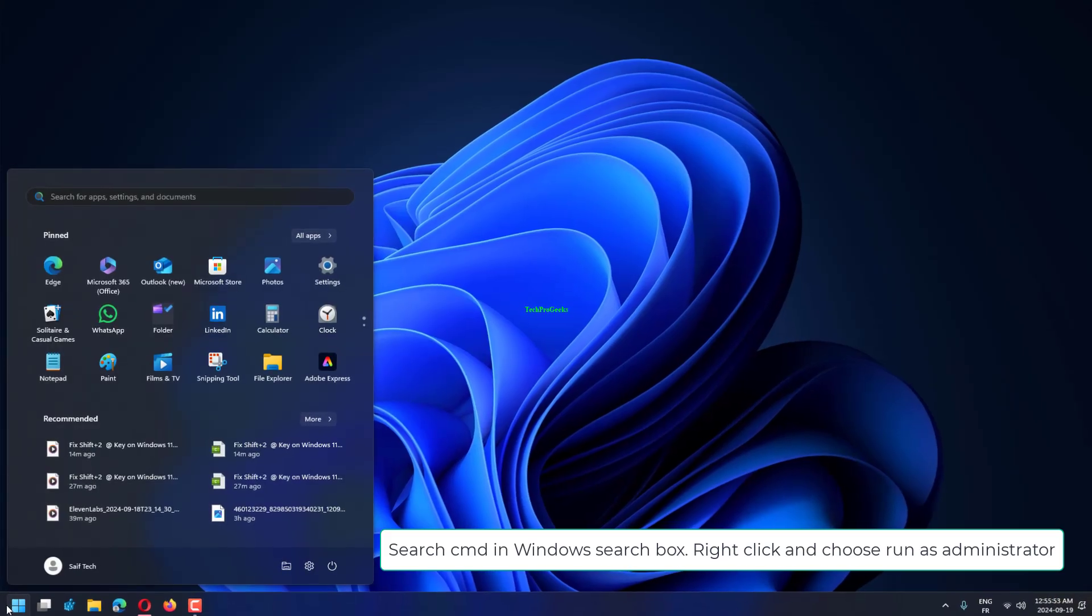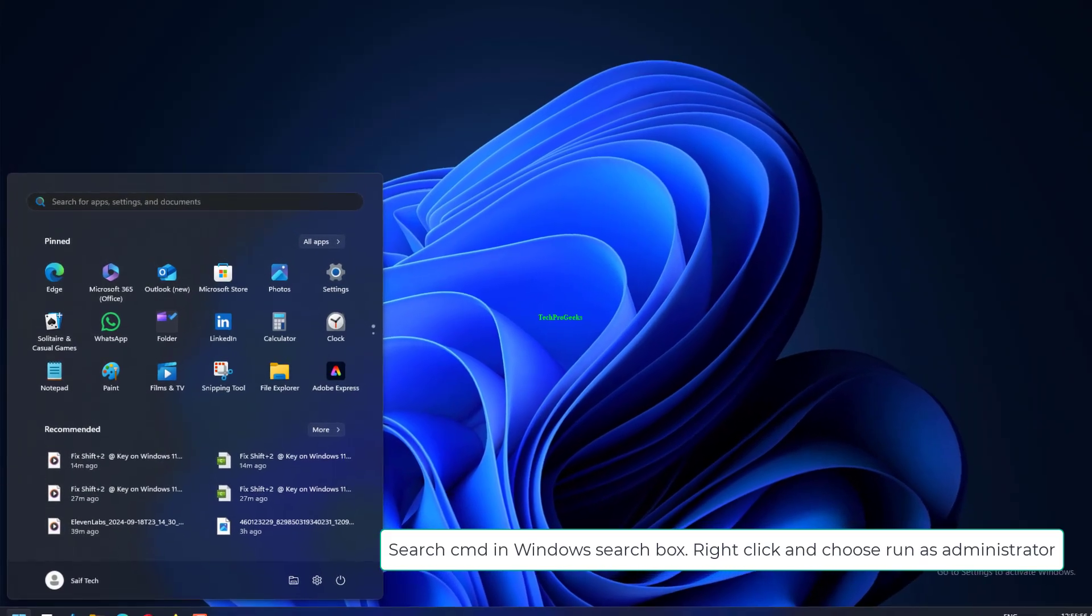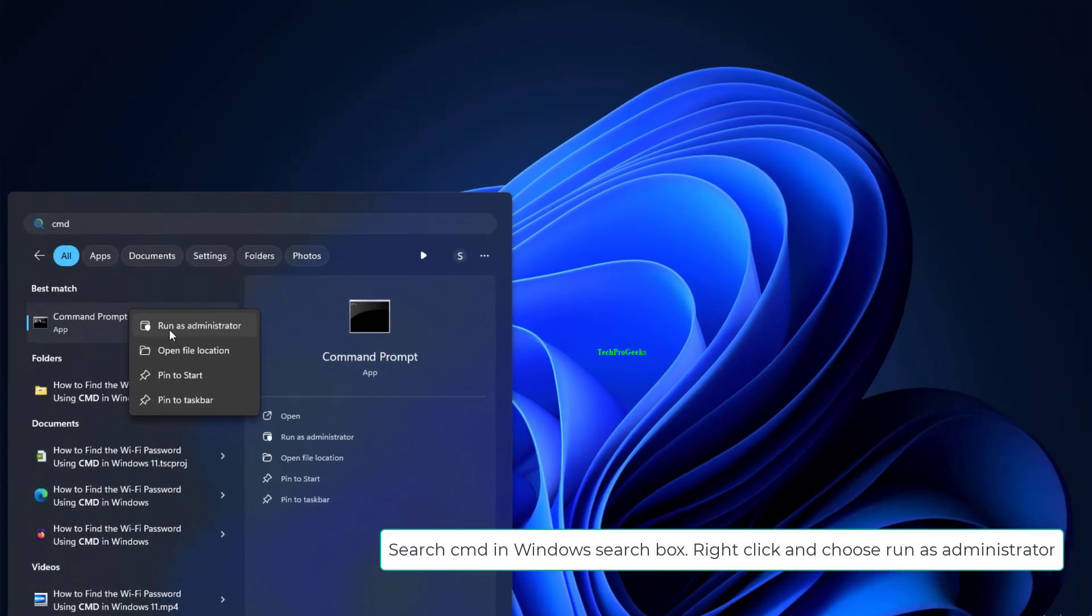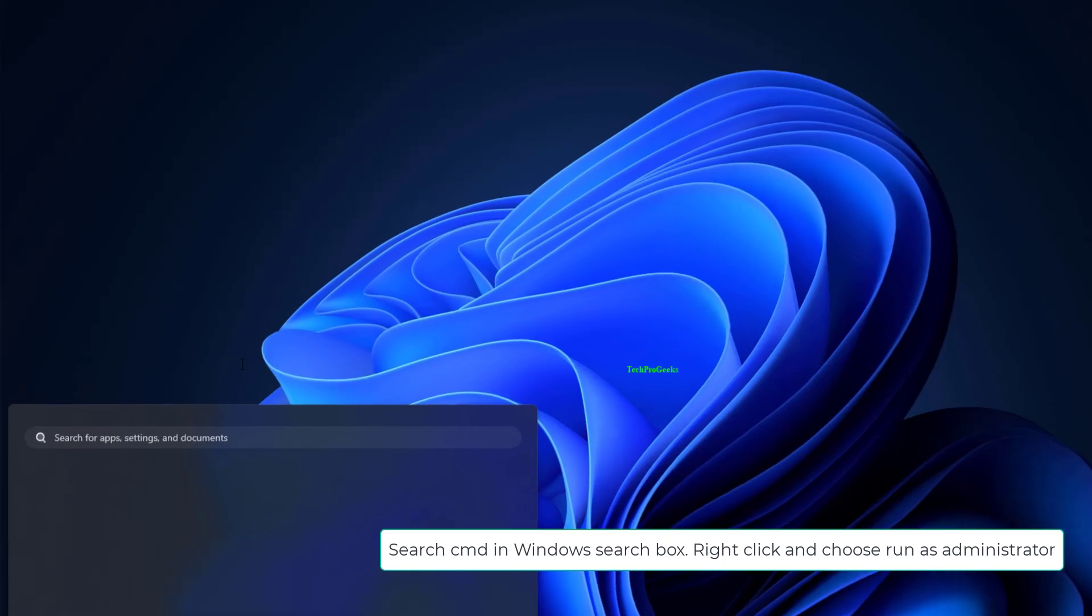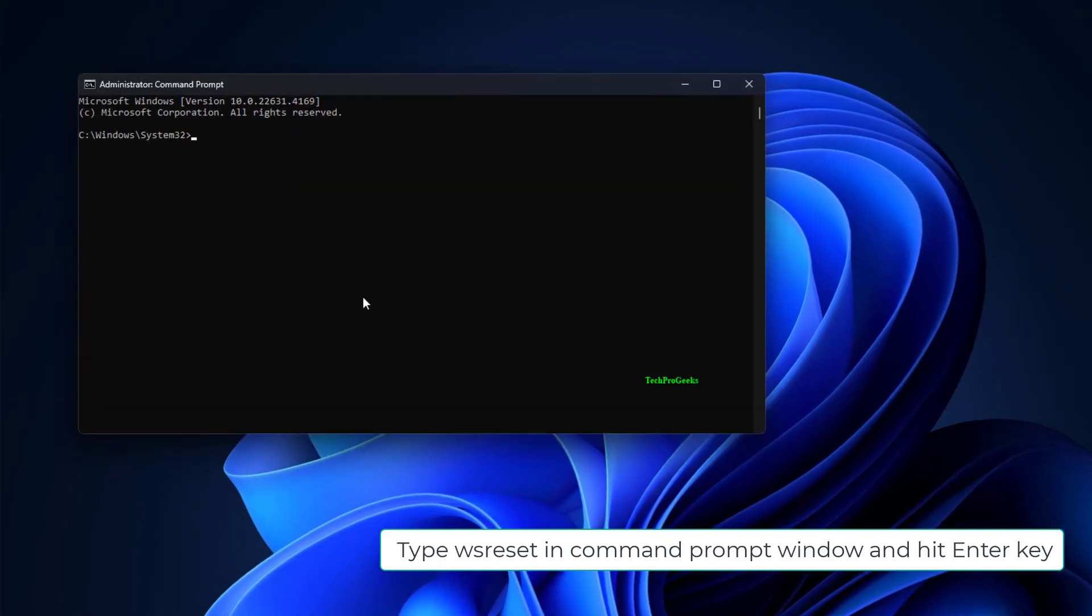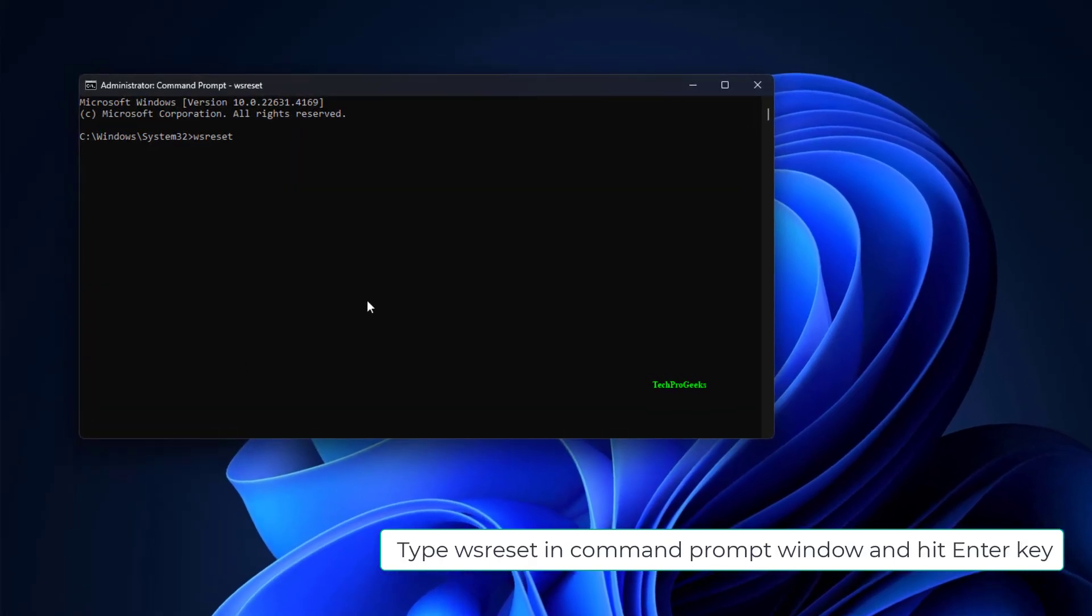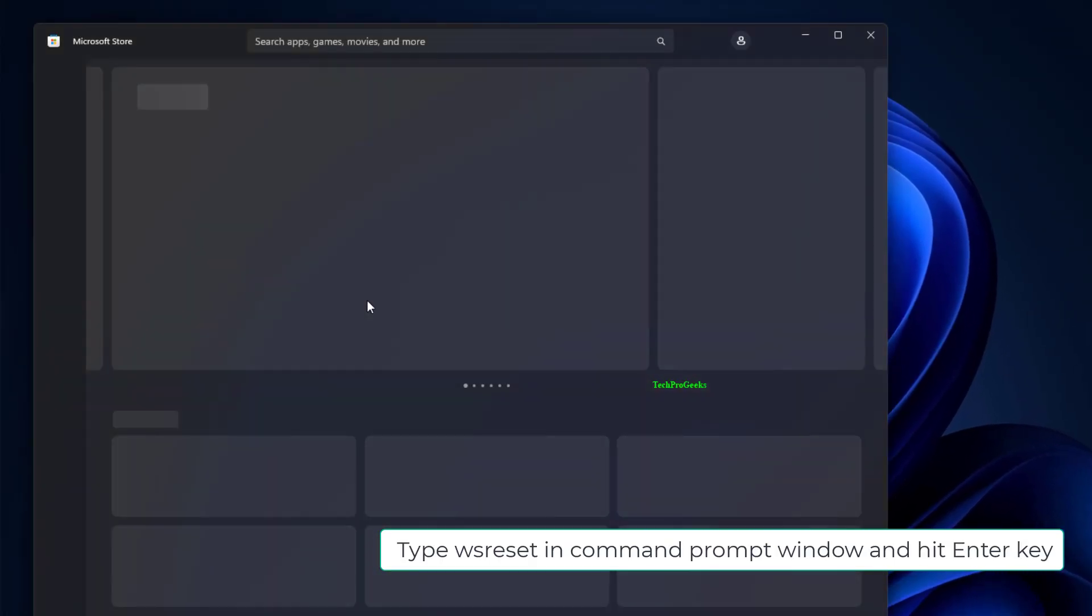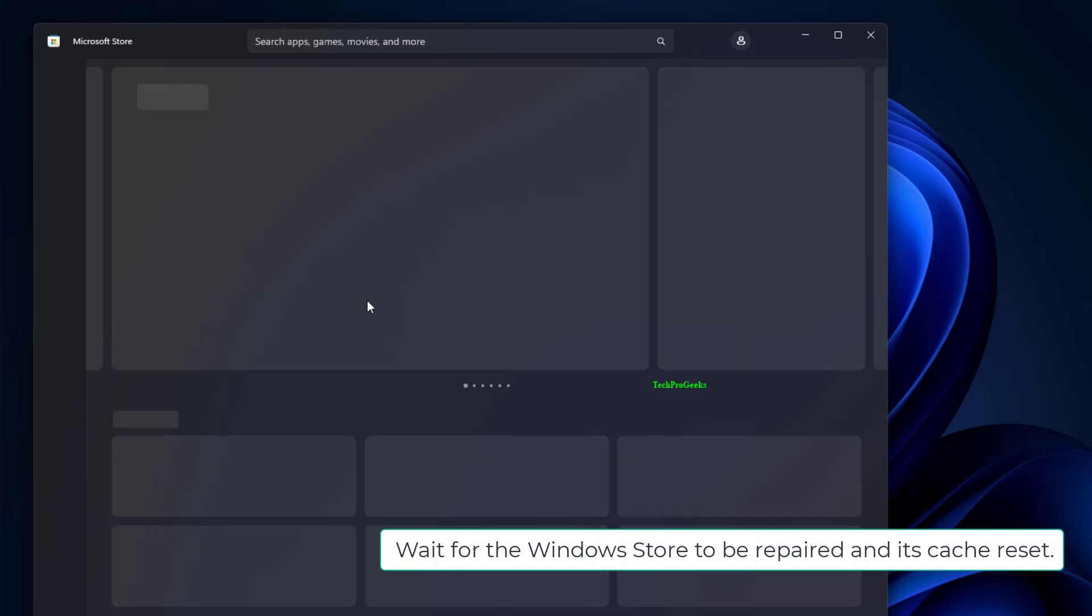Search CMD in Windows search box. Right-click and choose Run as Administrator. Type WSReset in Command Prompt window and hit Enter key. Wait for the Windows Store to be repaired and its cache reset.